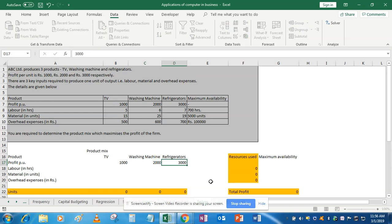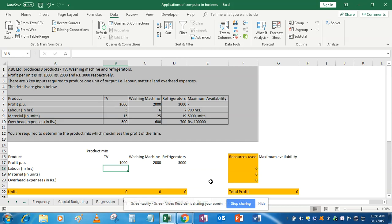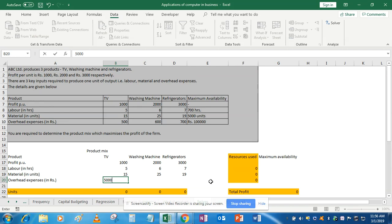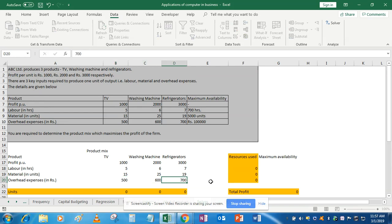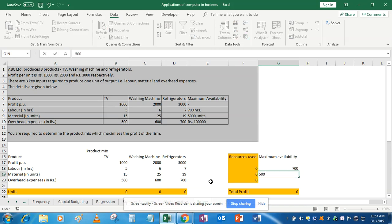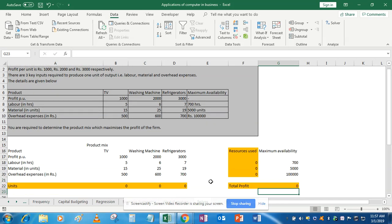Labor values are 5, 6, and 7. Materials are 15, 25, and 19. Overhead expenses are 500, 600, and 700. The constraints are: 700 hours for labor, 5000 units for material, and 1 lakh rupees for overhead expenses.